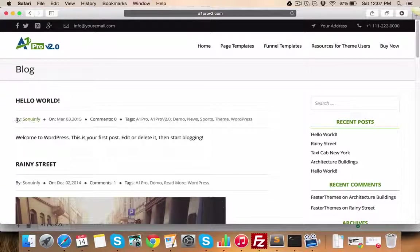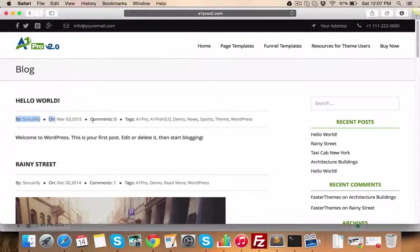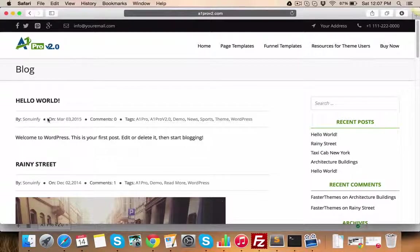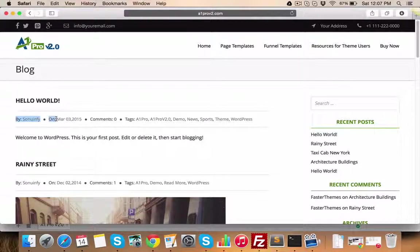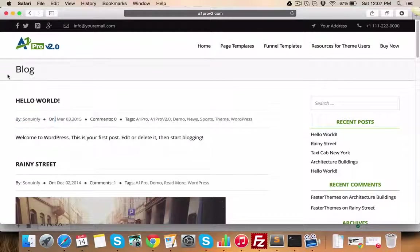The meta tags which you can see on each post, like by, on, etc. can also be changed or hidden from the Themes option panel.